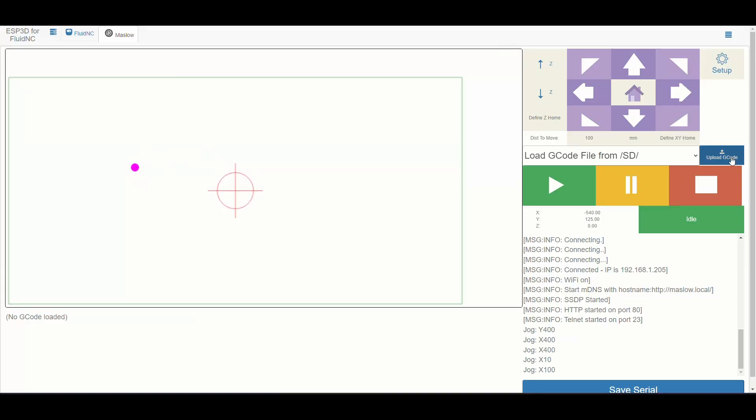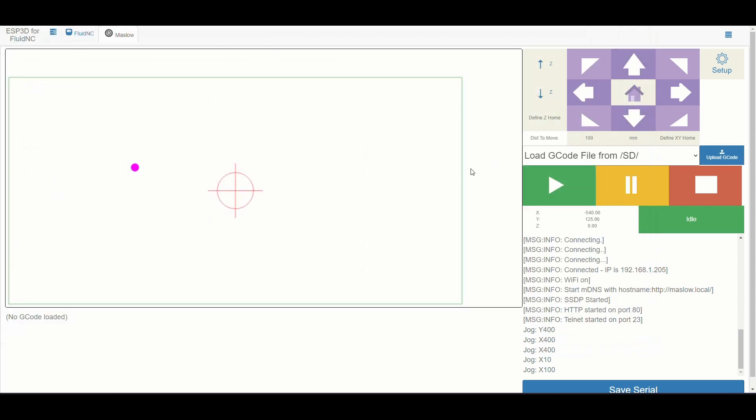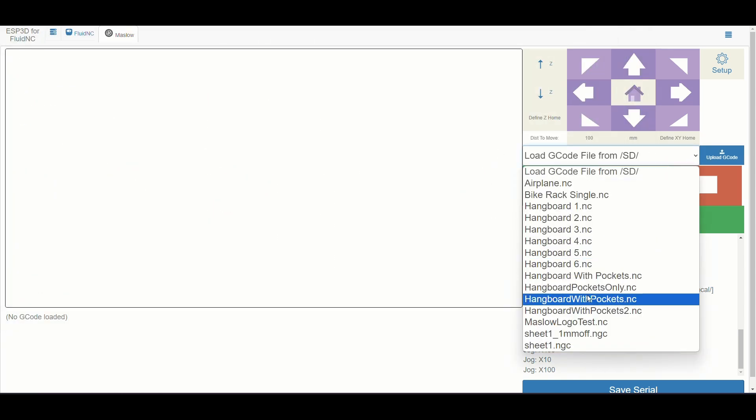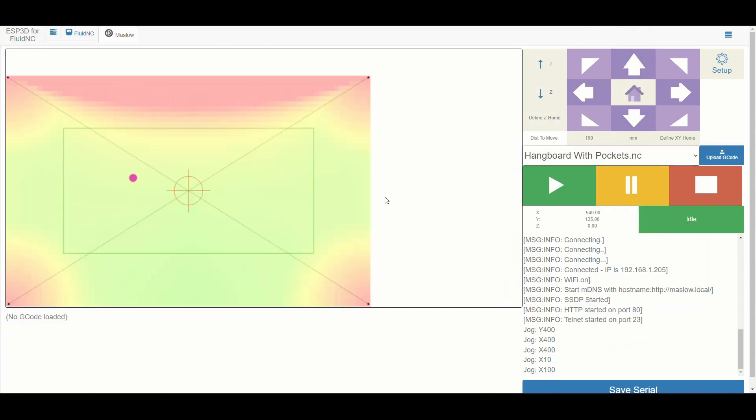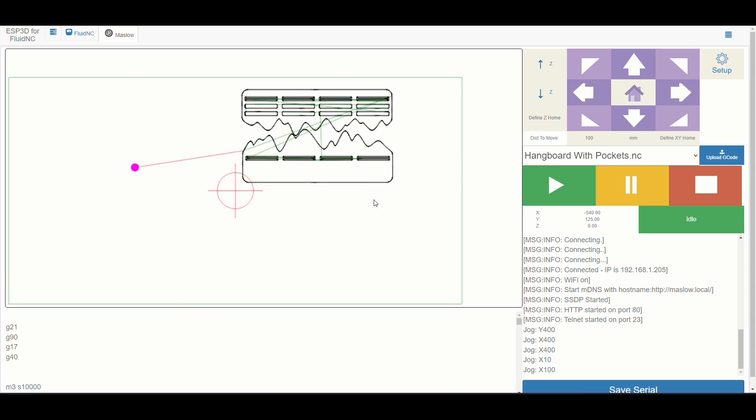Now I'm going to upload that G-code to the Maslow control panel. There it is.